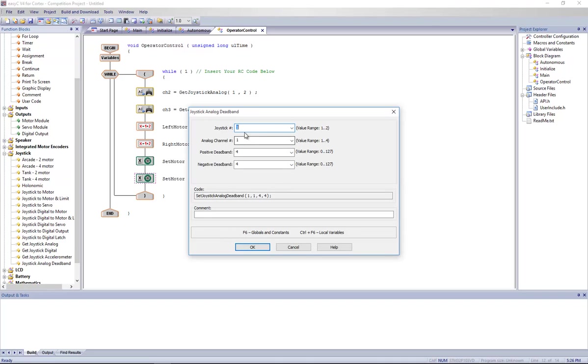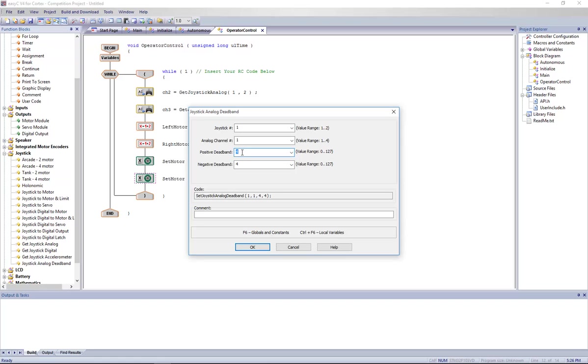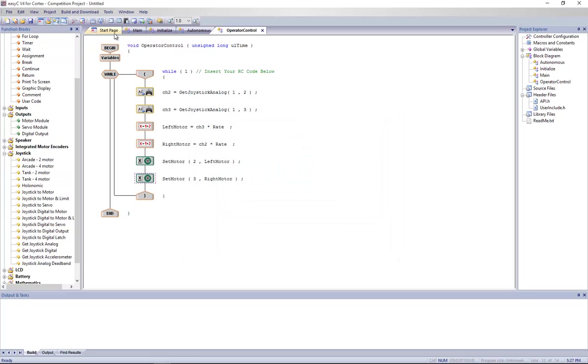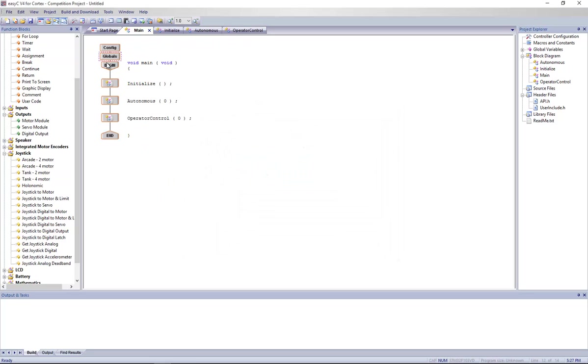Basically, you tell it joystick on channel number two. Joystick number, you can use two joysticks at the same time, two controllers at the same time actually, but in CRC we only use one. So basically, if I say I have analog channel number one, I'm going to say every value between zero and four, and every value between zero and minus four, I want to nullify them. So if the joystick doesn't come back exactly at the right place, no problem. The motors are still not going to run because it's going to send zero instead of four.